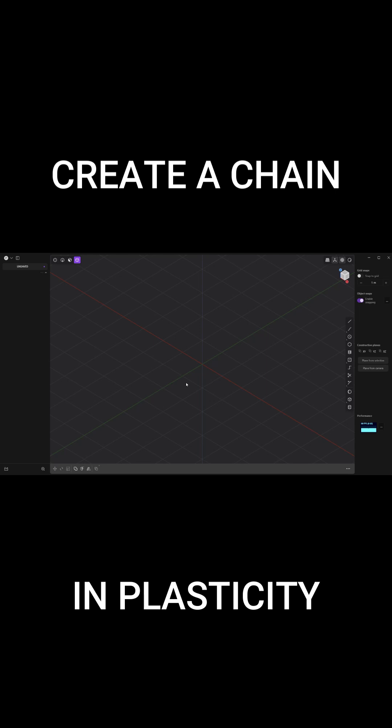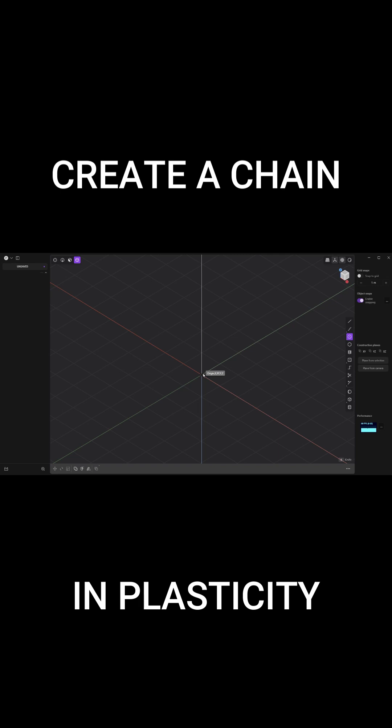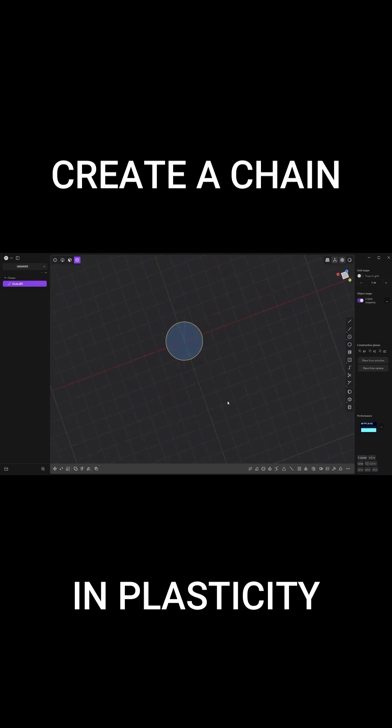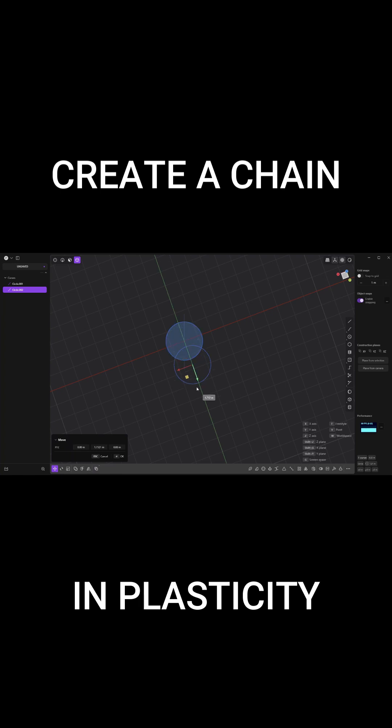How to create the section of a chain in Plasticity. Take a center circle, click on the origin, pull that out like so. Then we're going to shift D to duplicate that, pull that out until you have the appropriate distance.